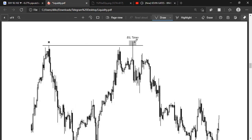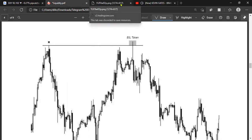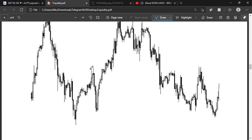I want to go over an actual chart here, which we have in this PDF. If you guys would like this PDF, just send me a DM on Telegram and I'll be glad to send it.